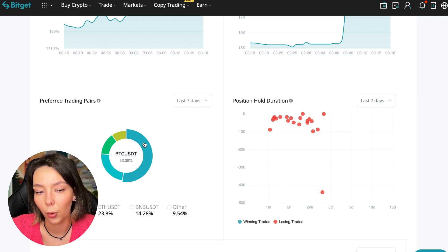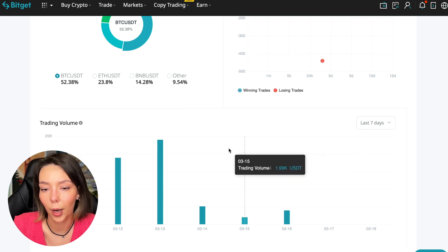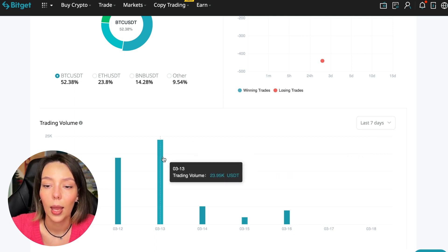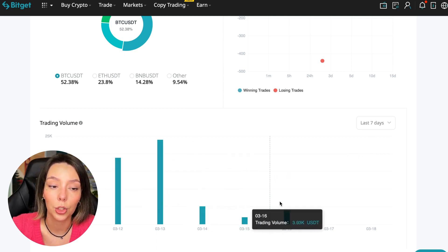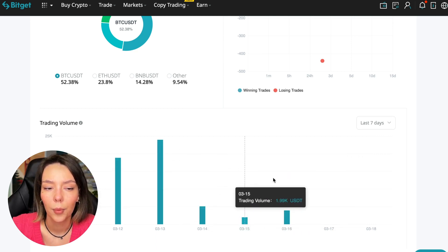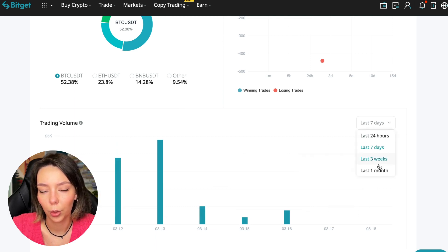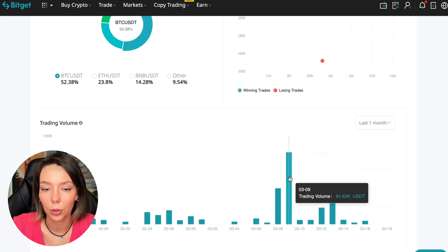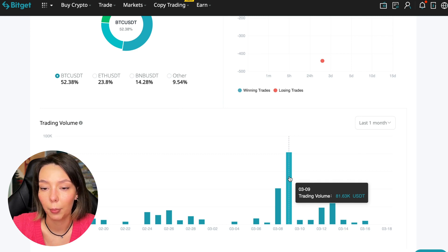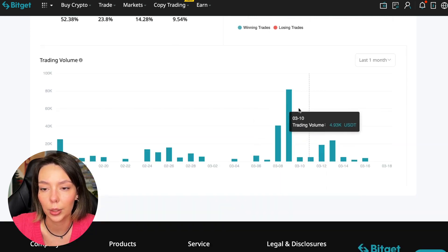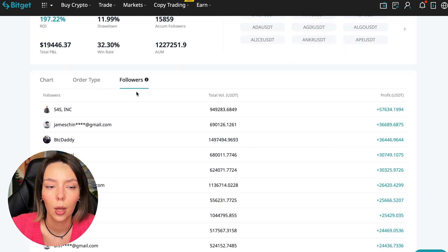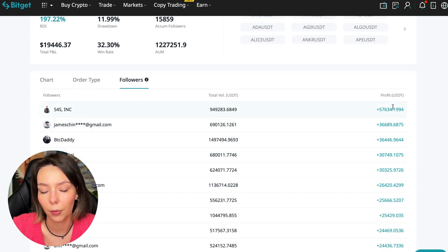Here we can see the trader's trading volume for the last seven days and for the months as well. We see that since March 9th there was a record trading volume of $80,000, just when Bitcoin went up.